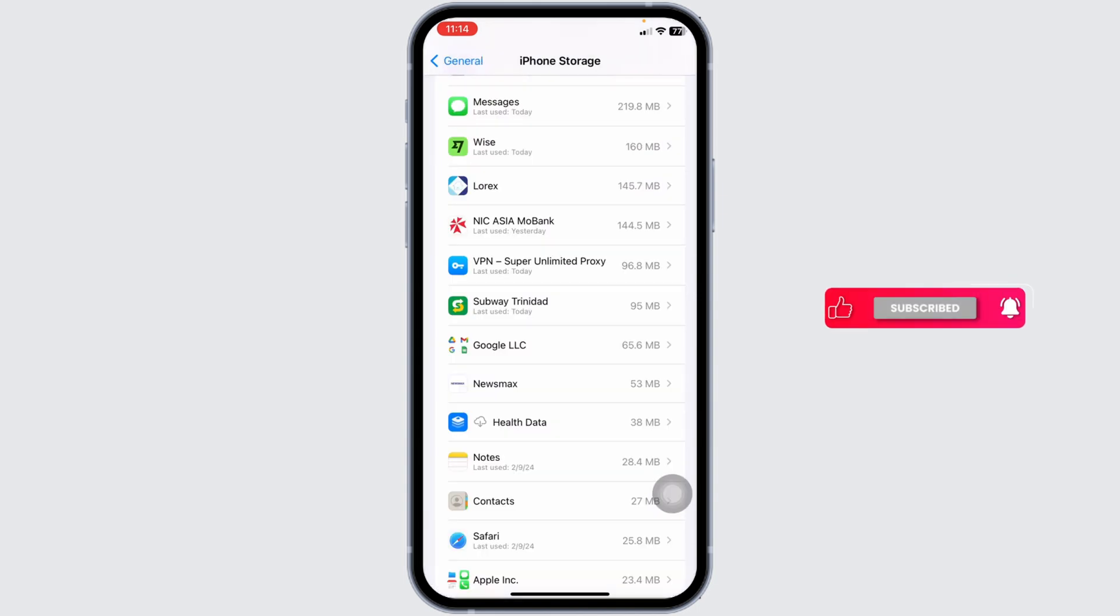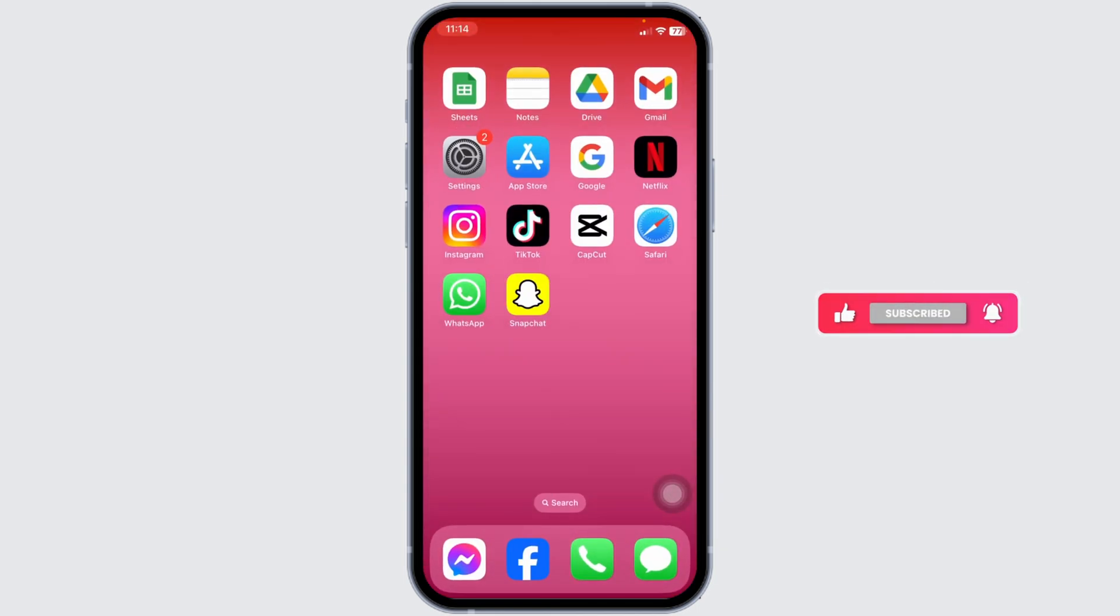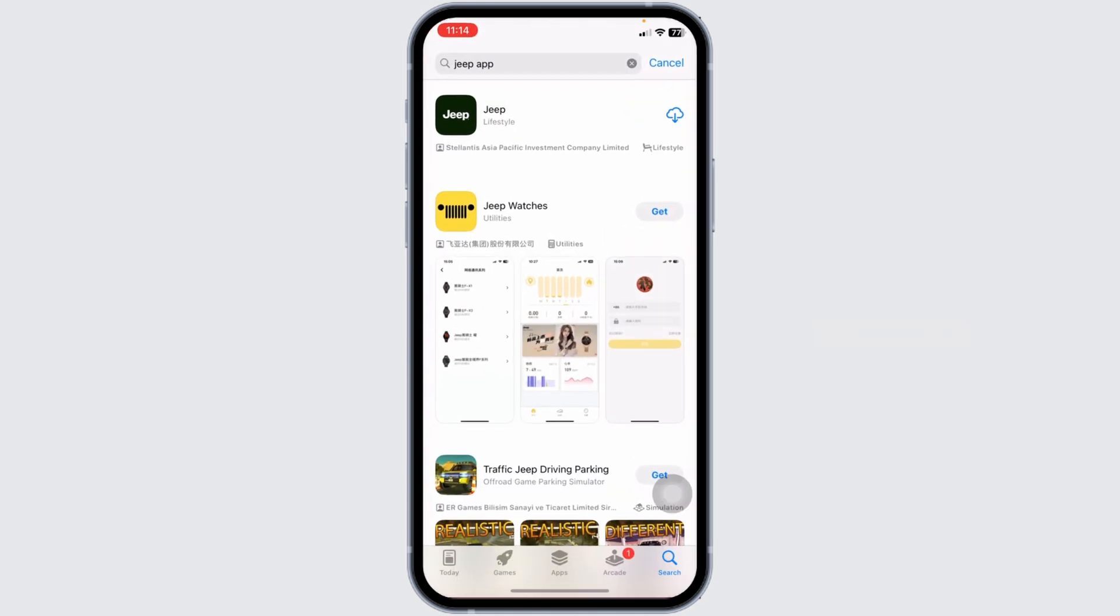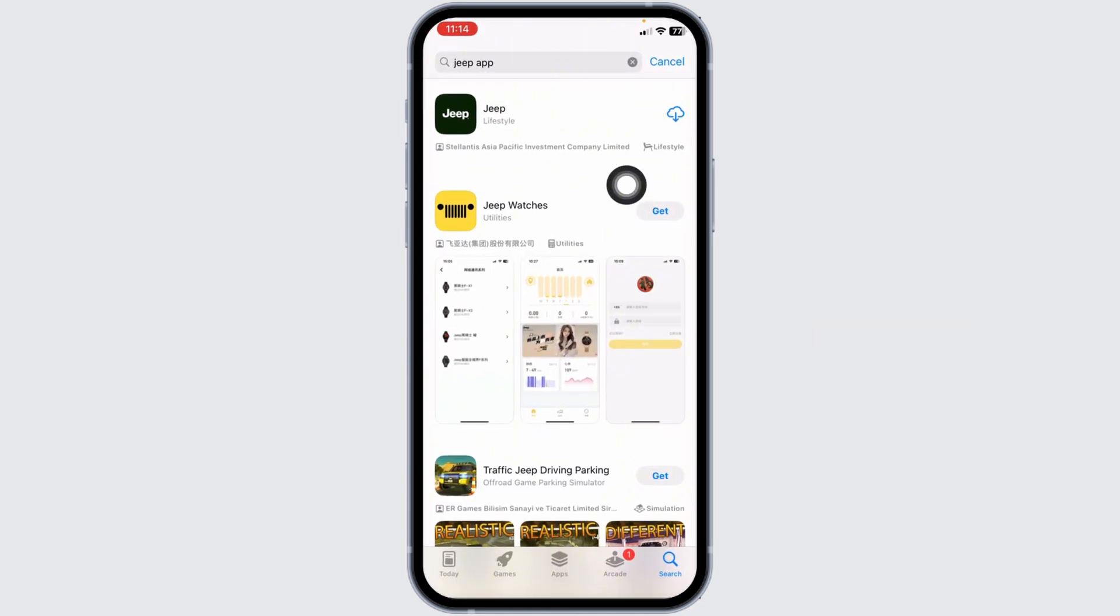You have just deleted this app from your device. Now, you can close this. Launch your app store, search for the app Jeep and install it.